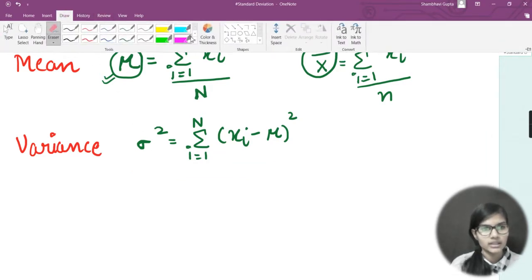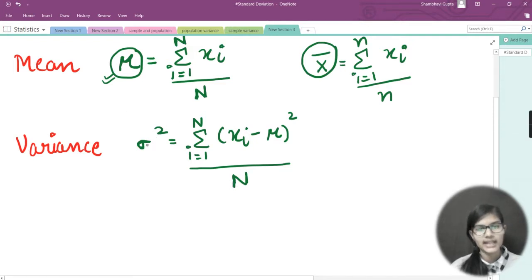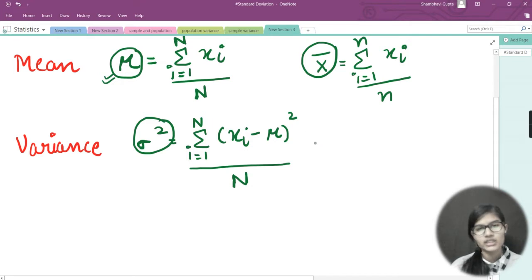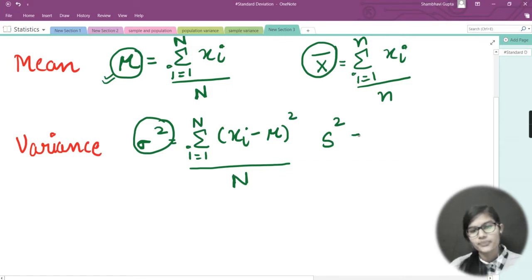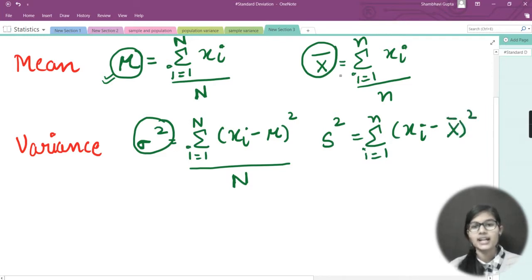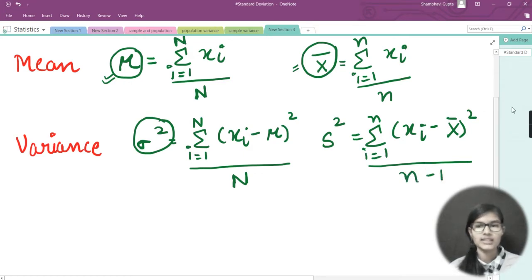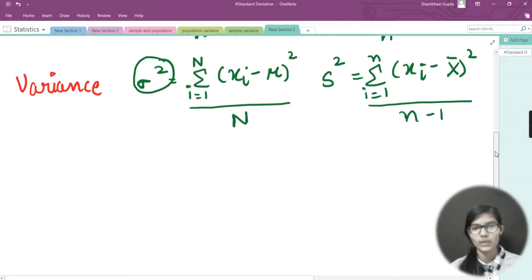We divide that summation by capital N. That is the formula for population variance, denoted by sigma squared. For sample variance, we denote it as capital S squared. The formula is the summation from i equals 1 to n of (x-i minus x-bar) squared, divided by n minus 1. The x-bar is the sample mean, and dividing by n minus 1 was discussed in the previous video.